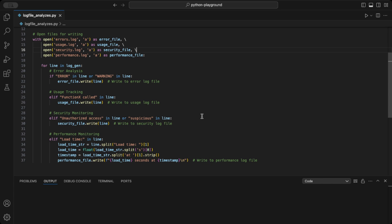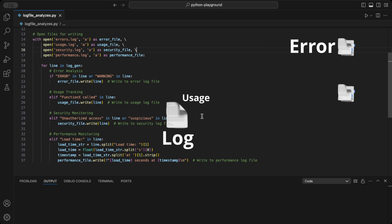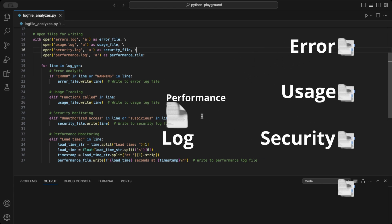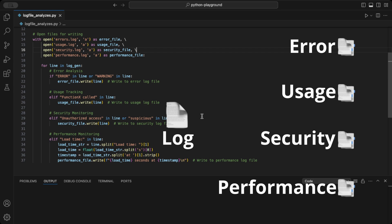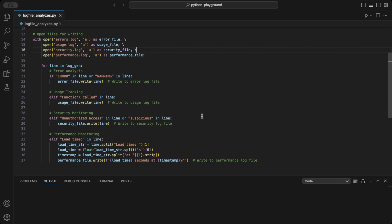We'll utilize the generator to read lines from the log file and sort each line into a specific file based on its content. Errors will go into one file, usage logs into another, security alerts into a third, and performance data into a fourth. This way, we can easily manage and analyze the logs later.